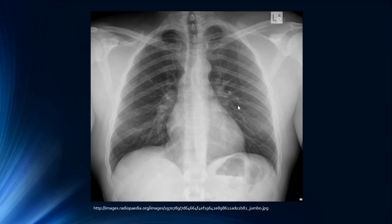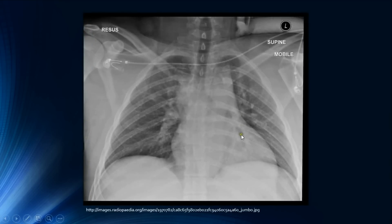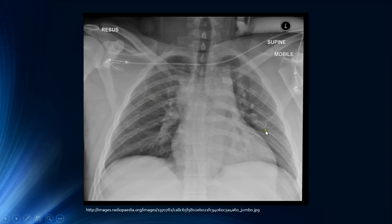Compare this chest radiograph to this one. You can notice that the heart size and the mediastinum appear enlarged, and you can also see that the scapulae are taking more of the lung shadow. This is because this is an AP chest radiograph taken in the supine position. Whenever you see the supine position label, you automatically know it is an AP chest radiograph.